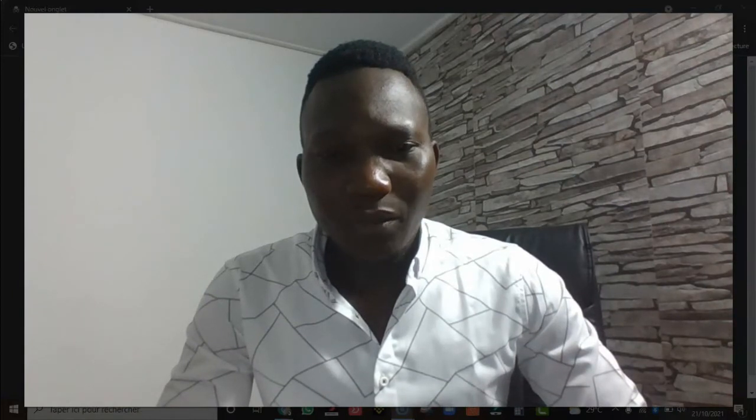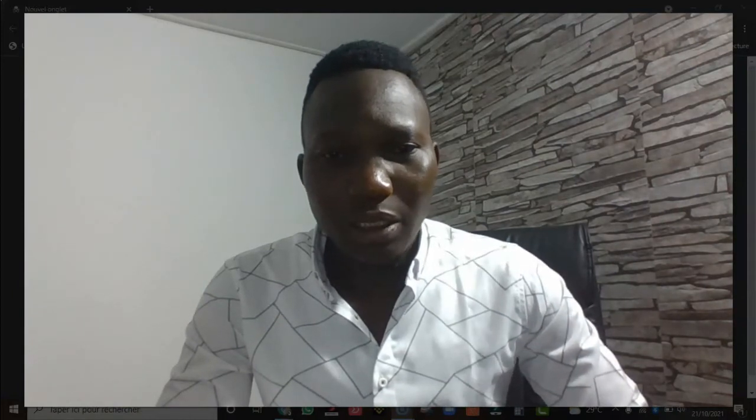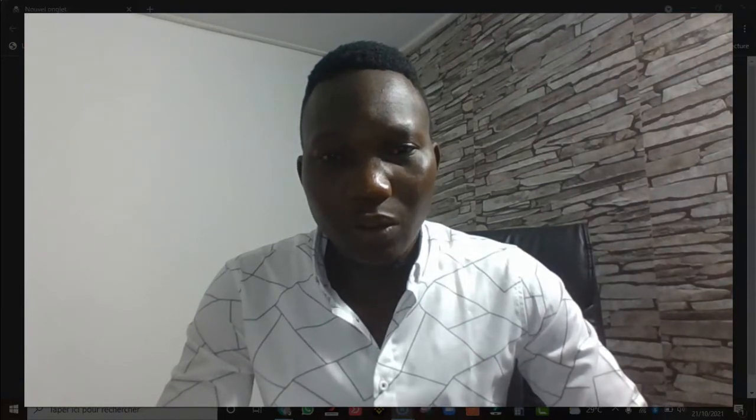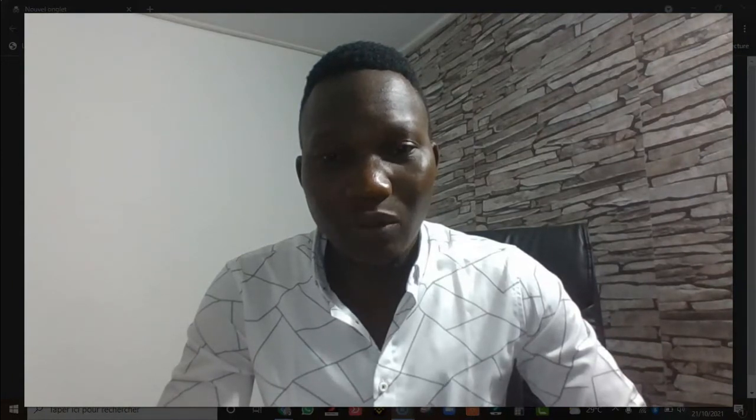Aujourd'hui nous allons voir un sujet important : comment ouvrir un compte sur un échangeur. Si tu ne sais pas ce que c'est qu'un échangeur, c'est tout simplement une plateforme sur laquelle on peut acheter et vendre de la crypto-monnaie. À partir de l'échangeur, tu pourras acheter les crypto-monnaies que tu désires ou les revendre.